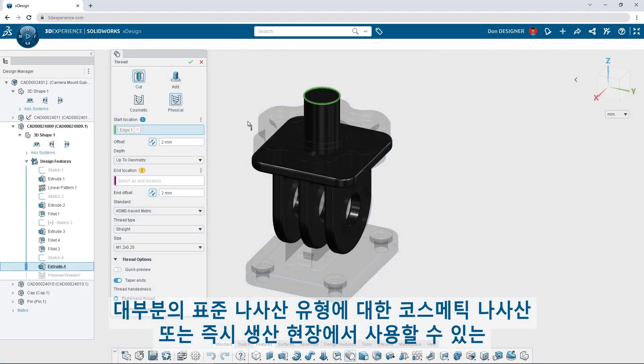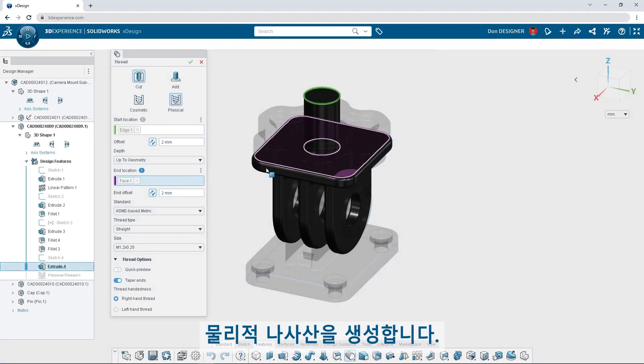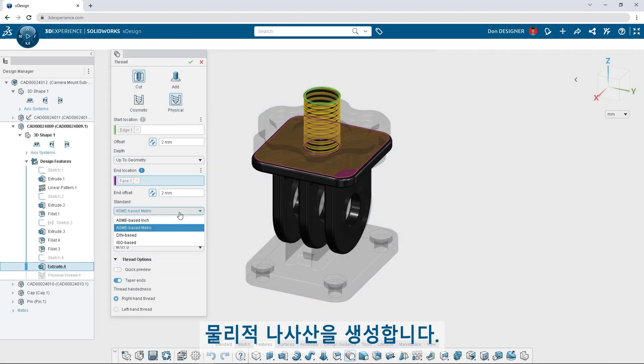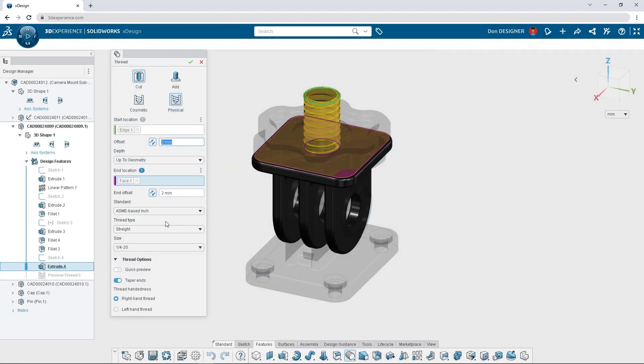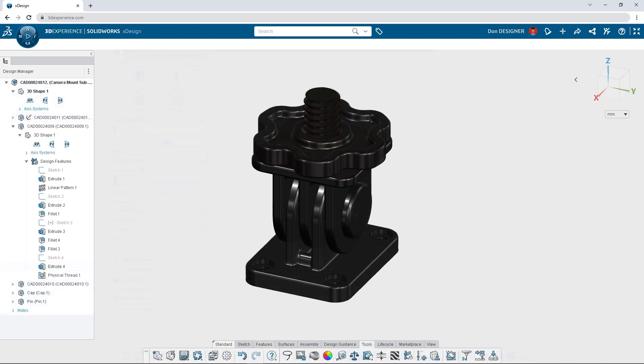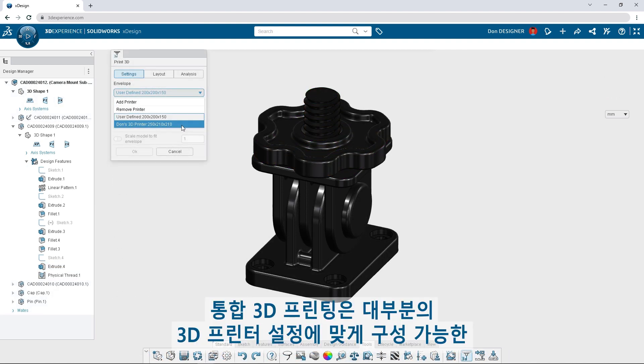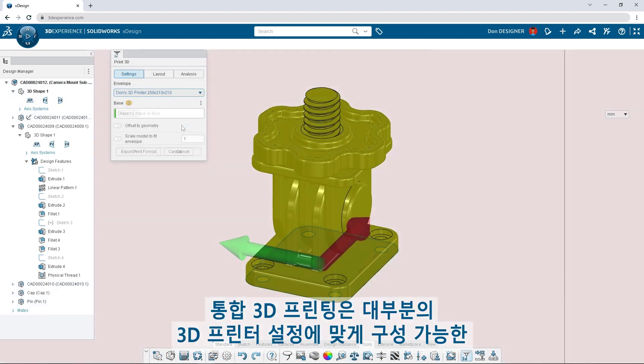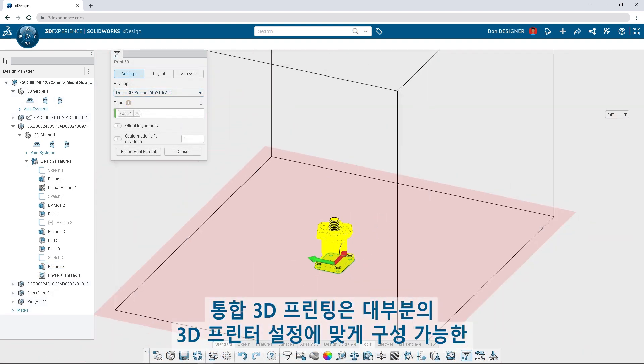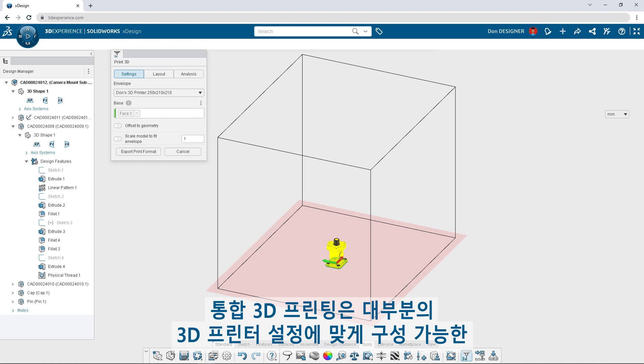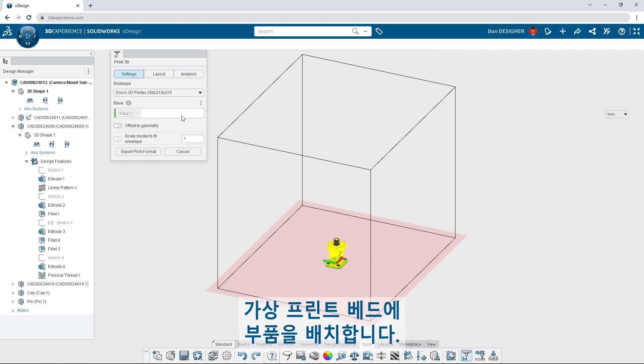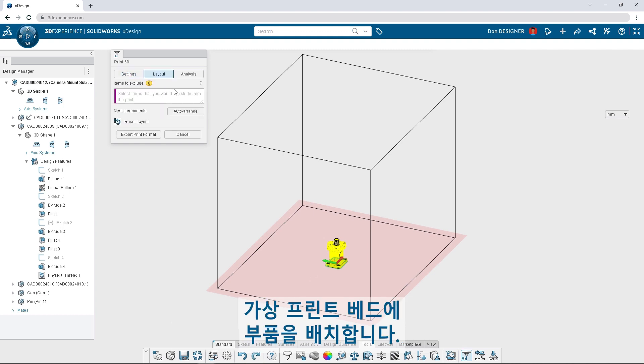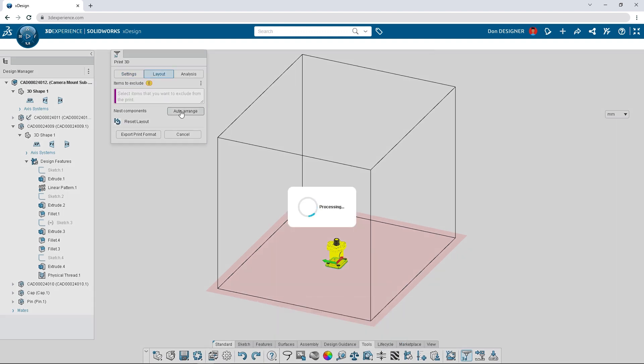Create cosmetic or production-ready physical threads for most standard thread types. Integrated 3D printing places components in a virtual print bed, configurable to the settings of most 3D printers.